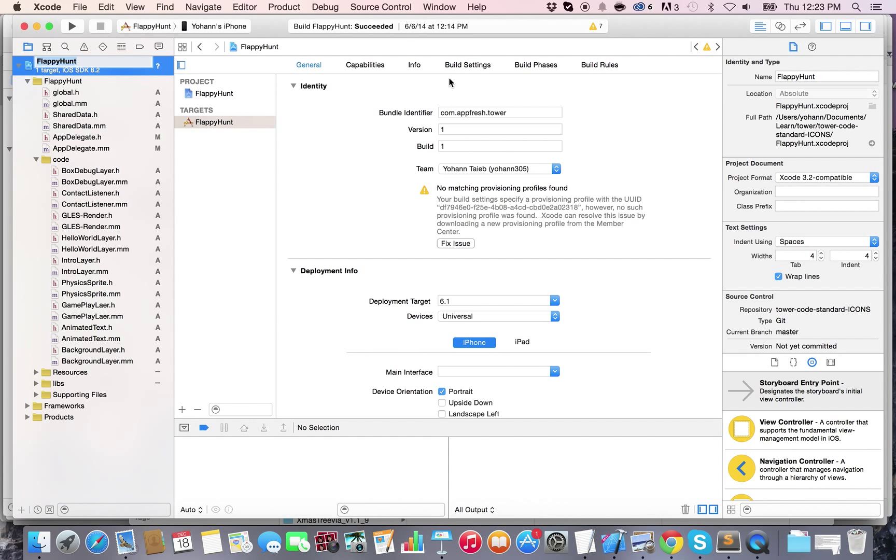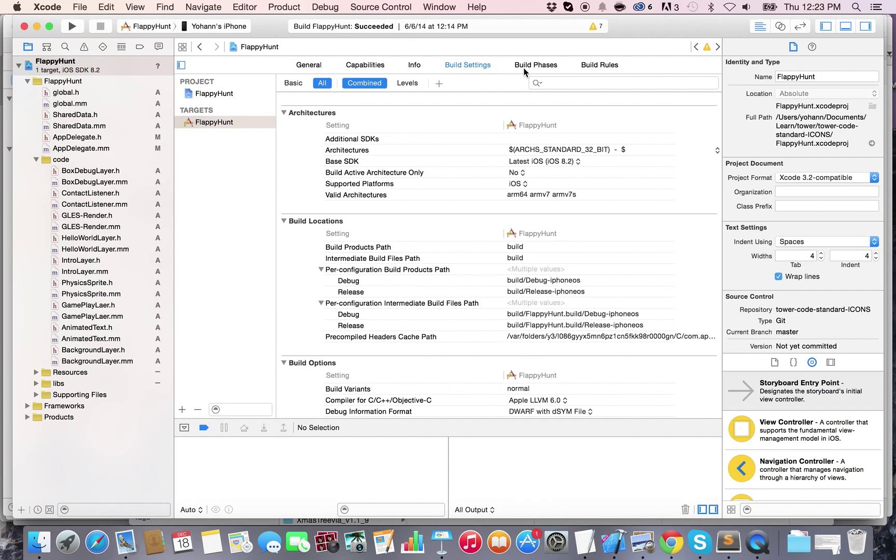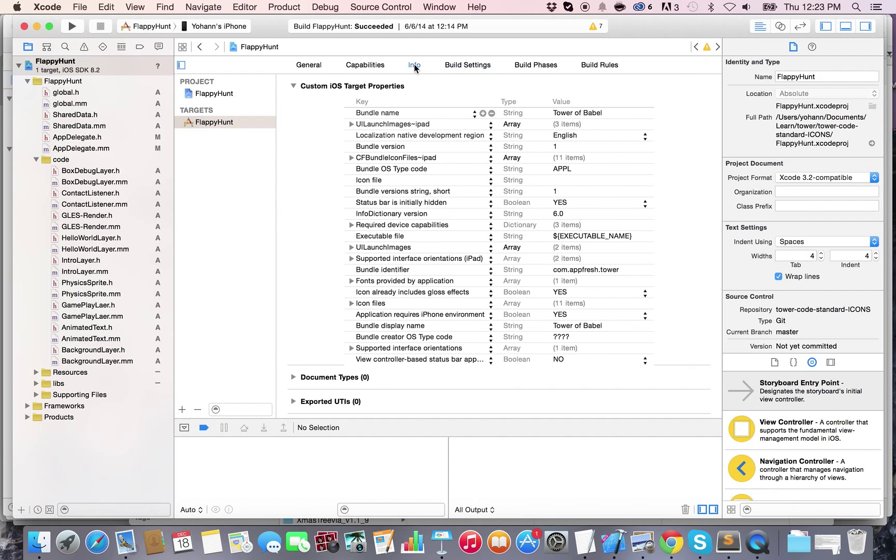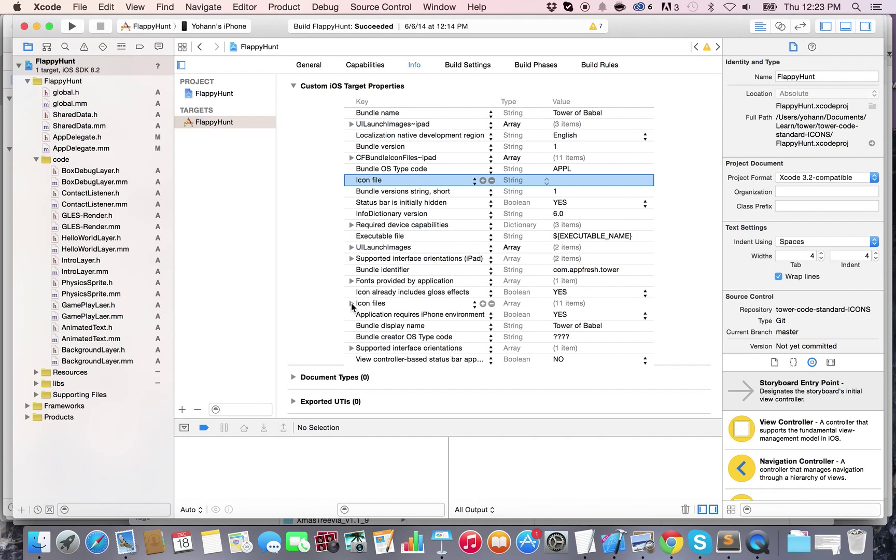Once you go to the build settings—I'm sorry, to the info tab—you will see the icon file setting right here, and then the icon files settings. The one you're interested in is this one, the icon files.